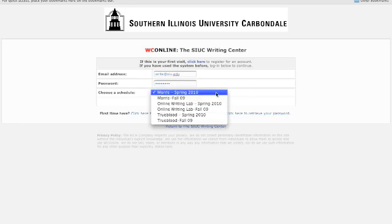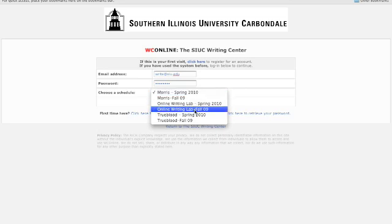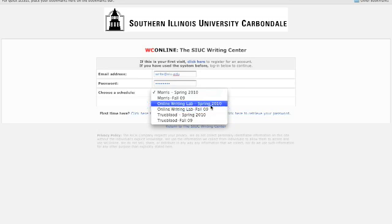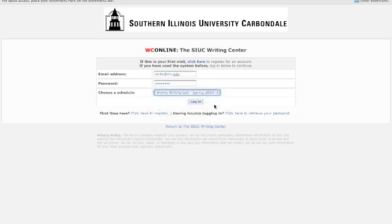In the drop-down menu, you can see our different schedules. Morris and Trueblood schedules are only for face-to-face appointments, but we're going to be looking at the Online Writing Lab today, which is only for online appointments. Be sure and select the correct semester, and then click Log In.